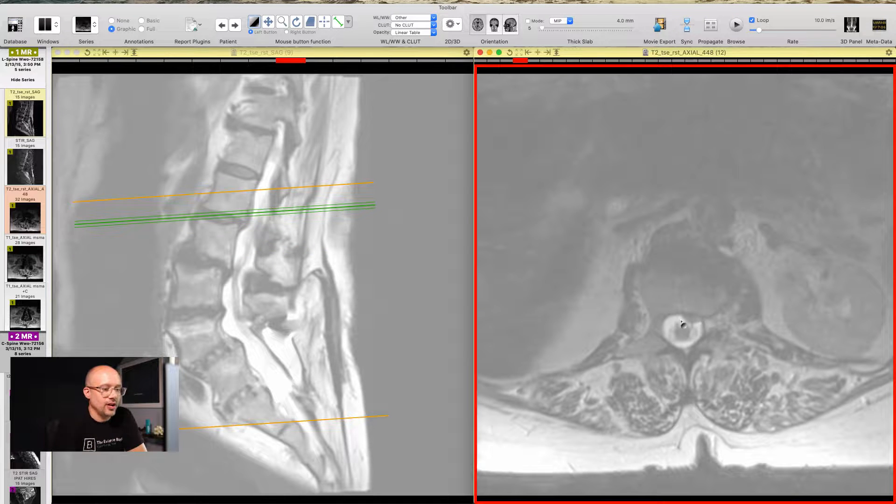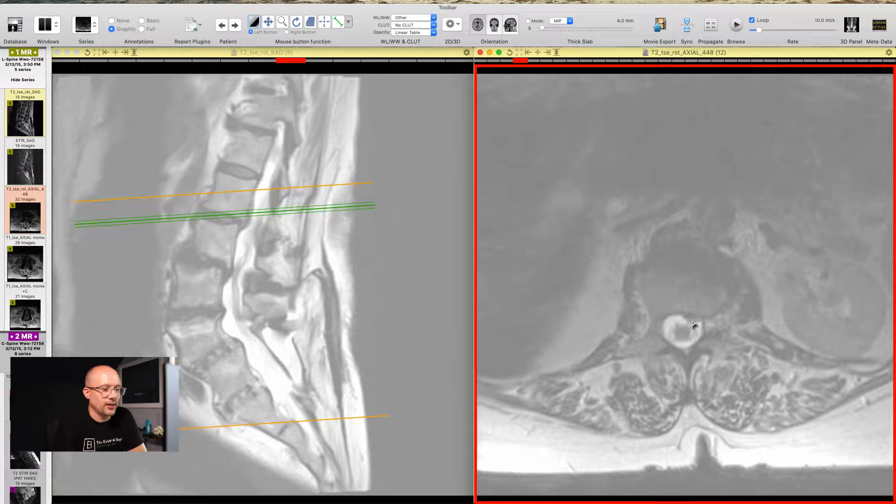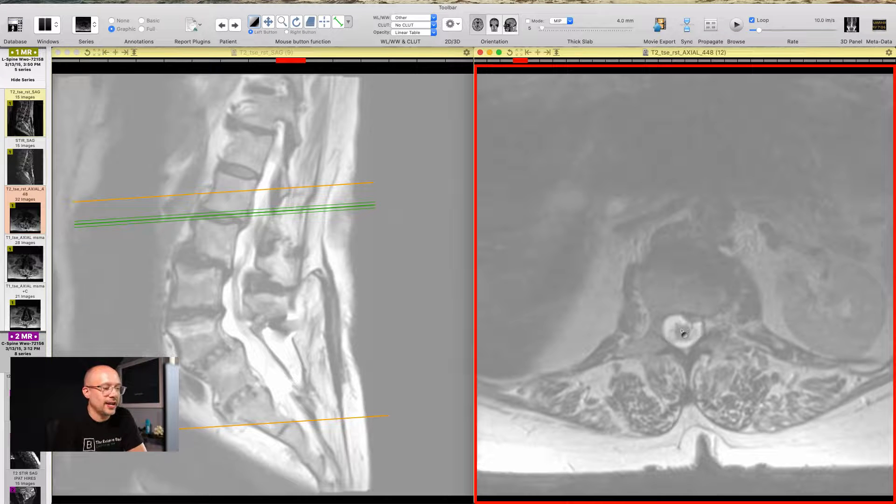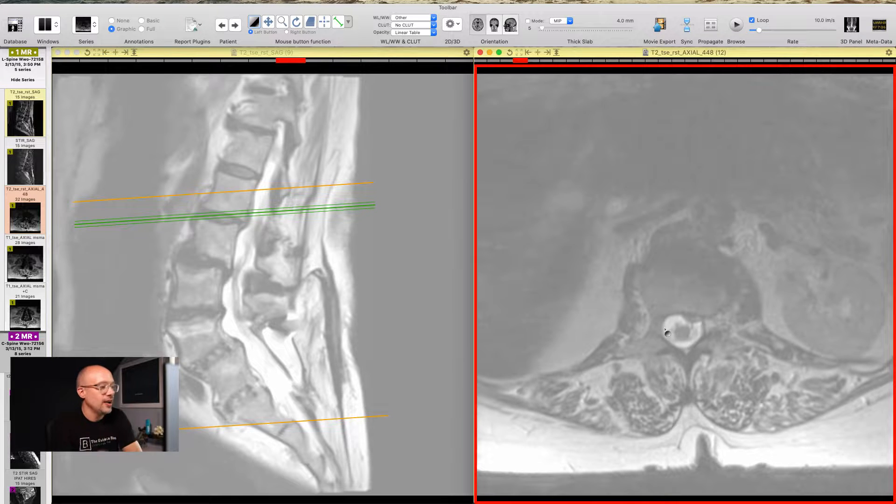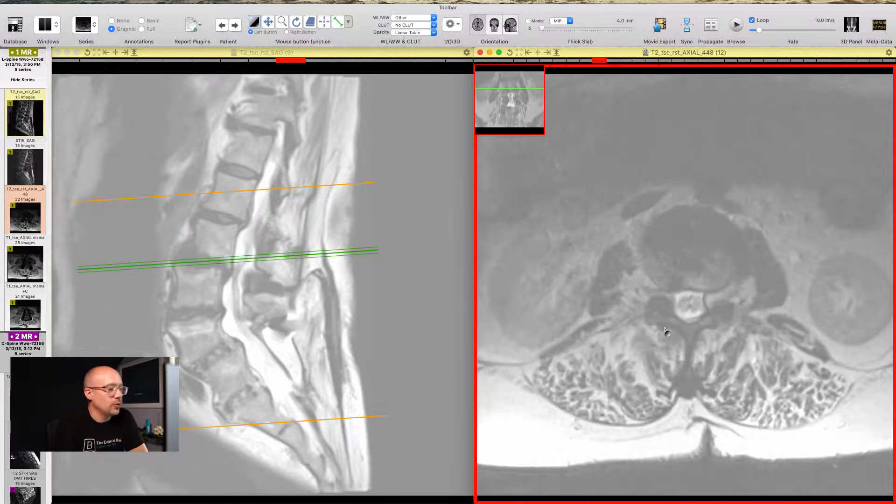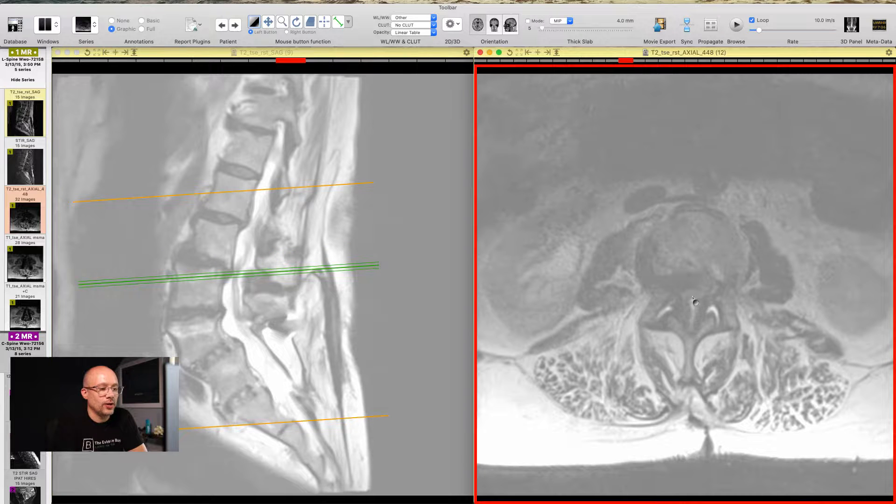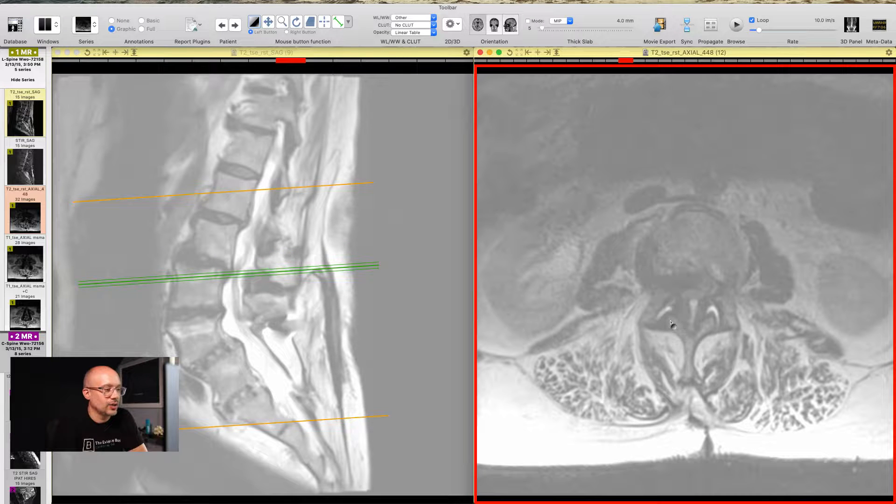Look at that, looking great. We see a little bit of a disc bulge right there, but look how wide open that spinal canal is compared to what we had down below and how compressed that was.